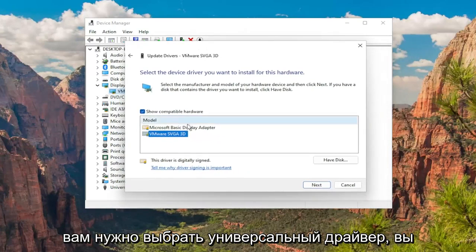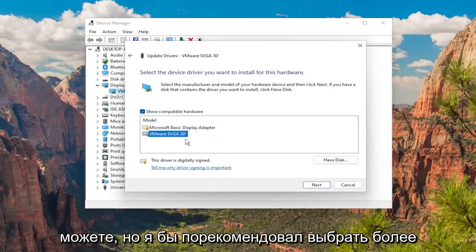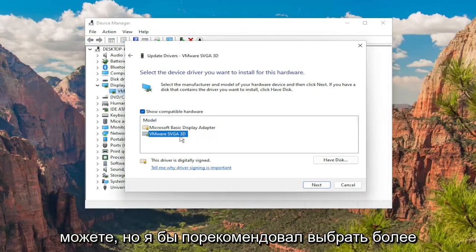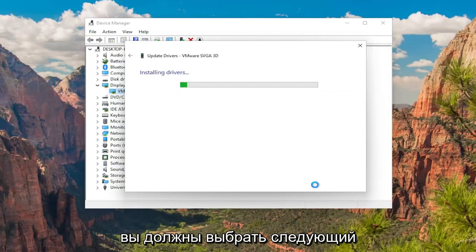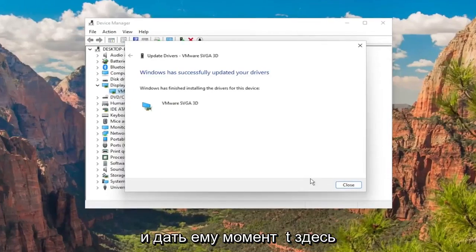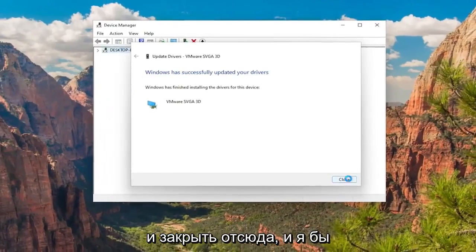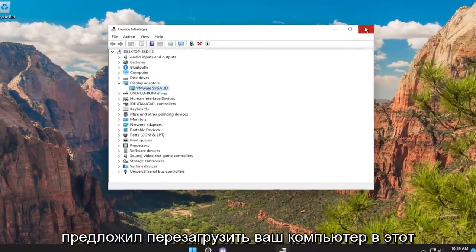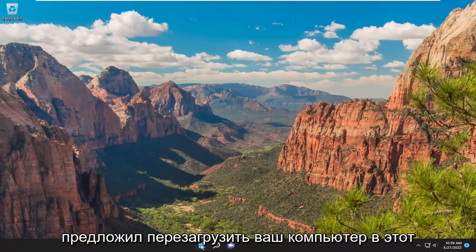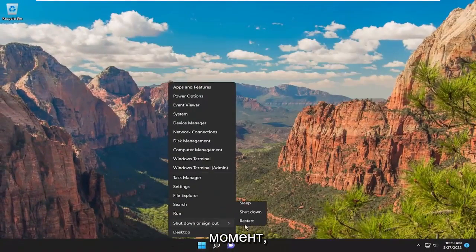Select the one that's specific to your manufacturer of display drivers. If you have to select a generic driver you can, but I'd recommend selecting the more specific one for your device. Then select Next, give it a moment, close out of here, and I would suggest restarting your computer at this point.